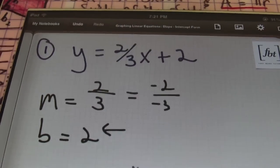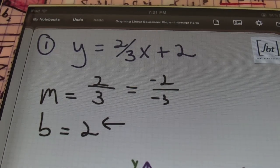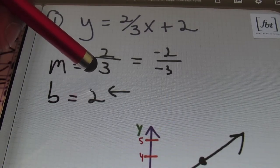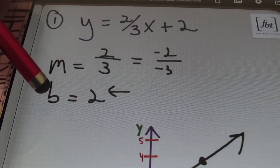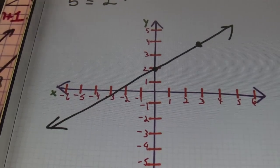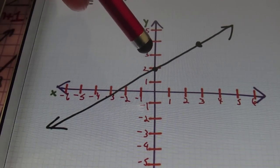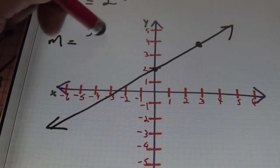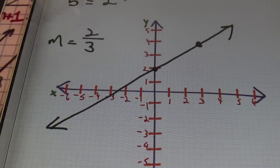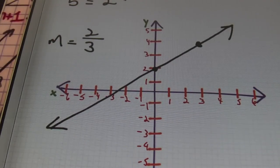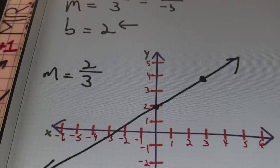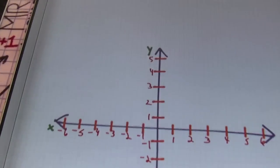Once again, my original equation is Y equals 2/3 X plus 2. We need two values: the slope, which we write as rise over run — always write it as a fraction — and my B value, the Y-intercept, which is where I start on the Y-axis. I started at 2 on the Y-axis, then used my slope value of two-thirds: I went up 2 and then over to the right 3, put another point there, connected the two points, and that was my line. That concludes problem number one. Slope-intercept form — this is my favorite way to graph.